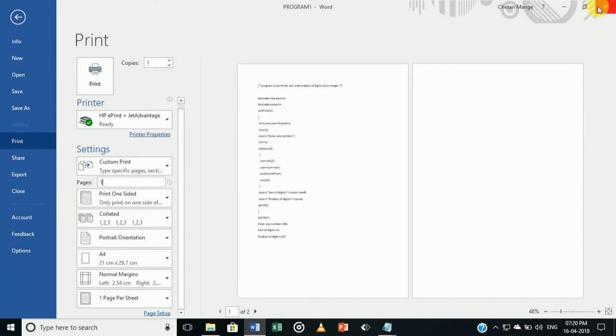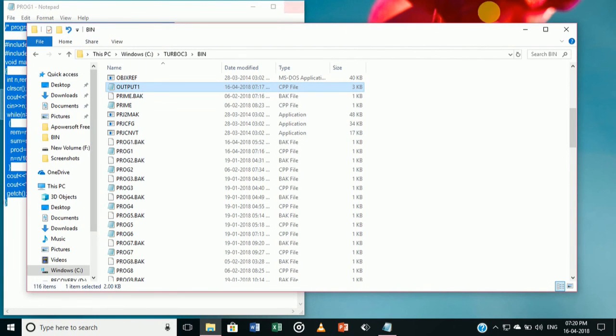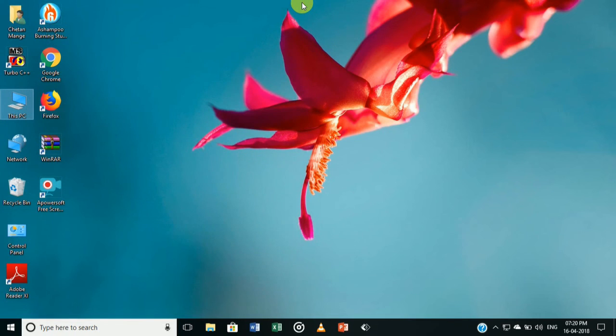So this is how you can copy the coding and the output of a C++ program into MS Word. Thank you.